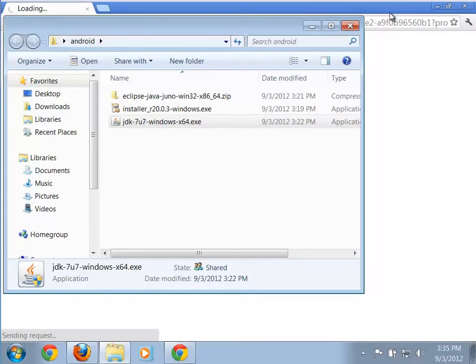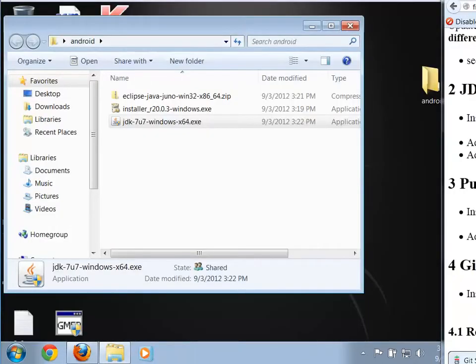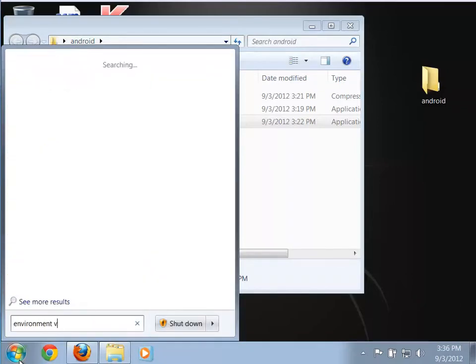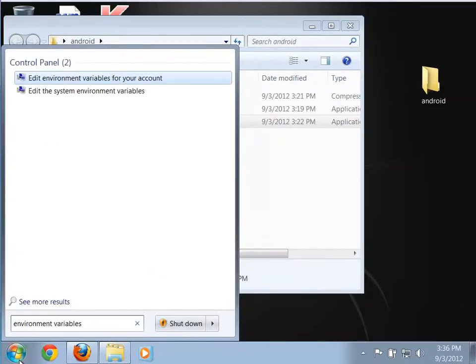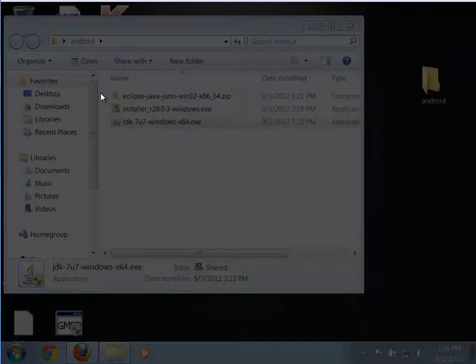Java successfully installed, so I'll click Close. You'll notice it's opening the browser to the Java registration page — you don't actually need to register Java to make this work, so just close that out. Now we need to do those manipulations of the environment variables. I'm going to go to Start and search for environment variables. Notice it says 'Edit the system environment variables' — that's the one I want.